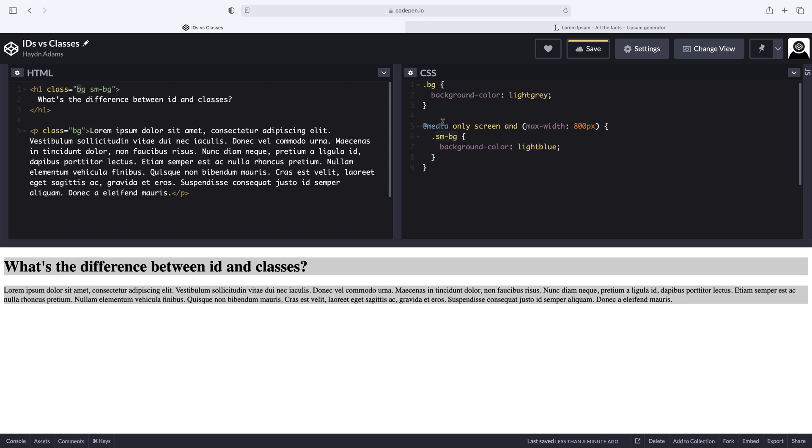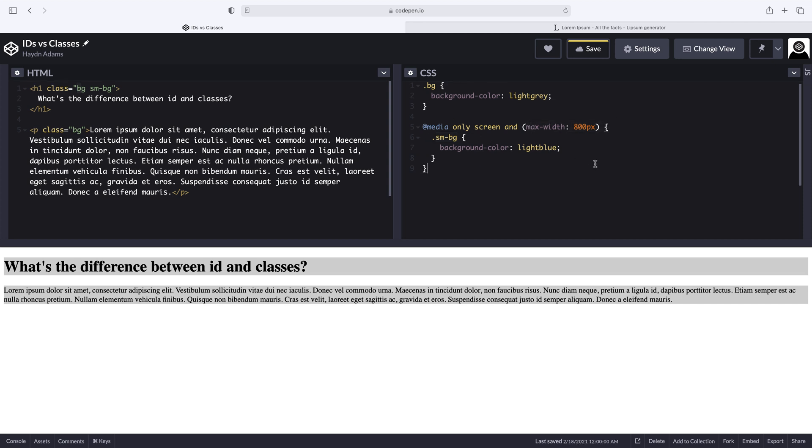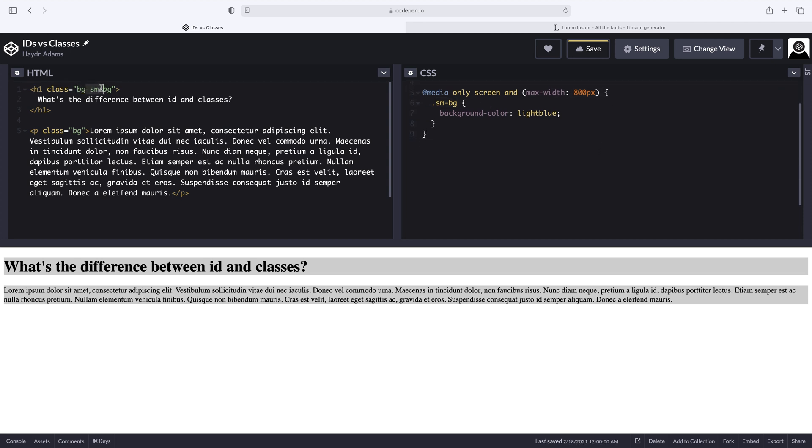So this is neutral until I get below 800 pixels. Noticing also that I can apply multiple classes inside the word class.